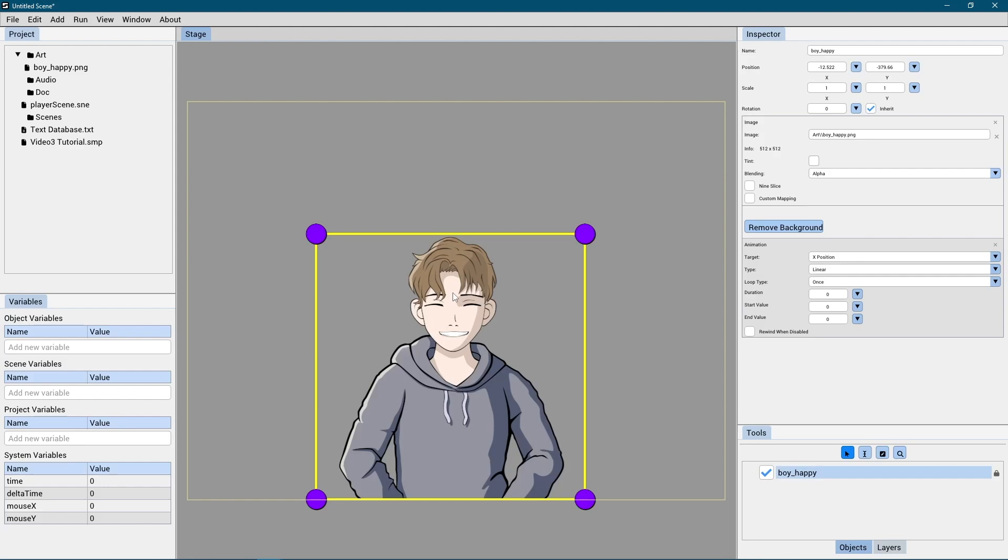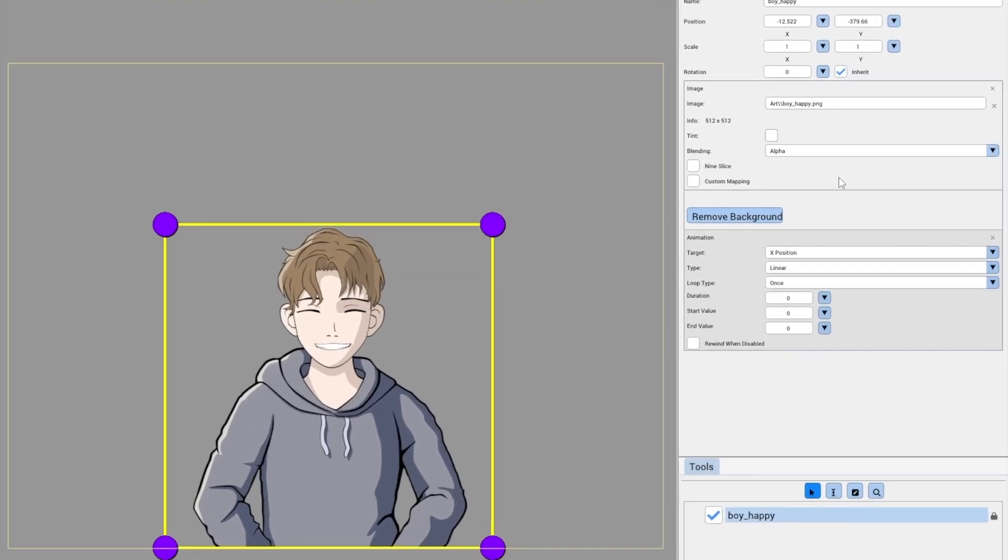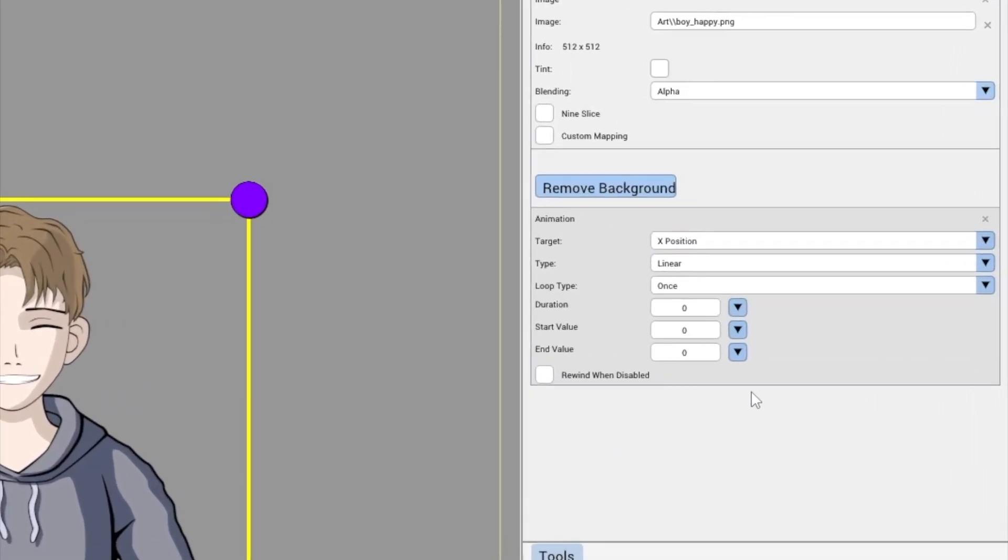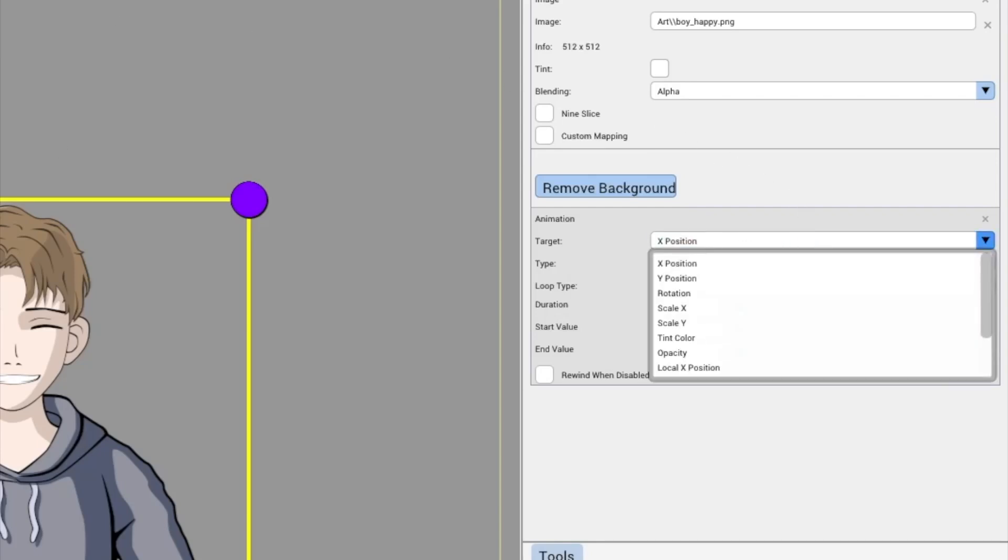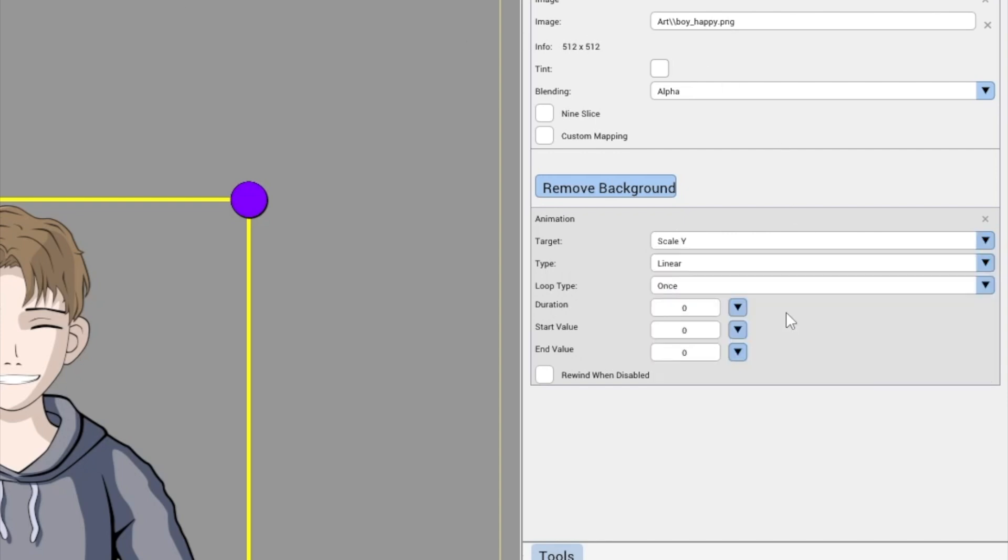Now, let's have a look at the animation action's input fields and their functions. Target: This option controls the field to animate. In this case, Scale Y is the vertical scale of this object, but it can also be used to animate other details, such as the position of the object or rotation.